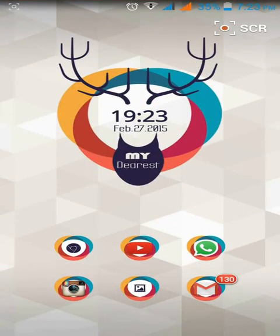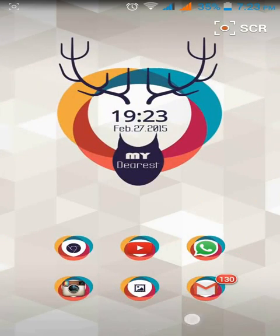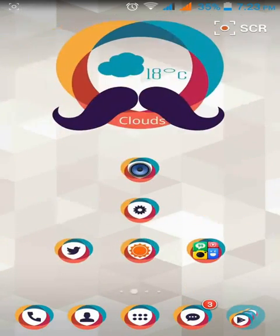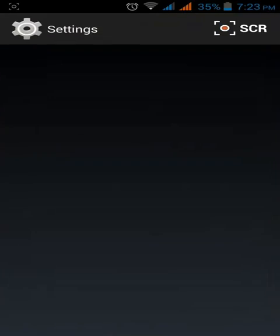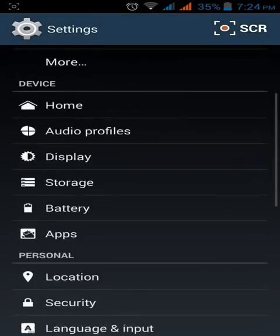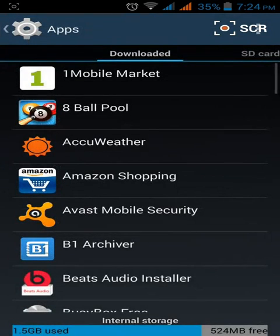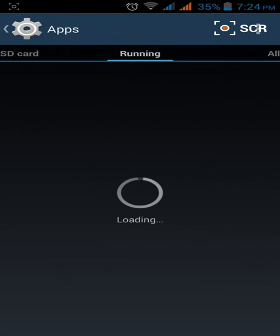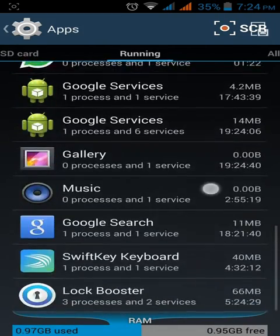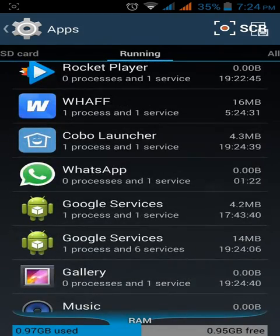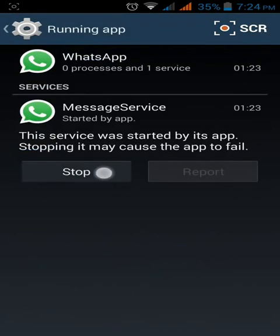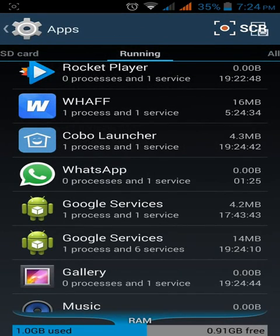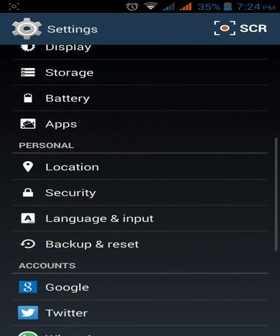Remember that you have to first force stop WhatsApp in the Apps settings. Click stop, force stop, and then open WhatsApp. Bingo! Now you just activated it.